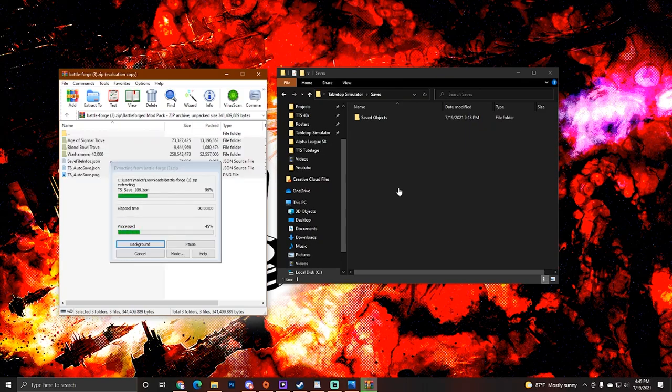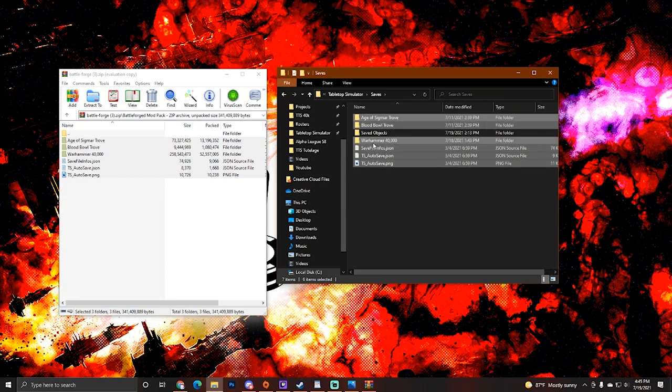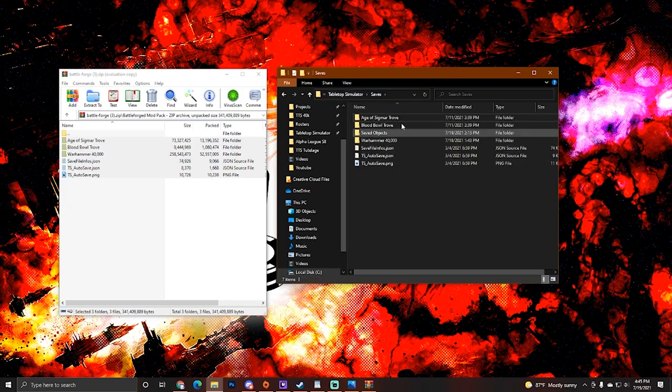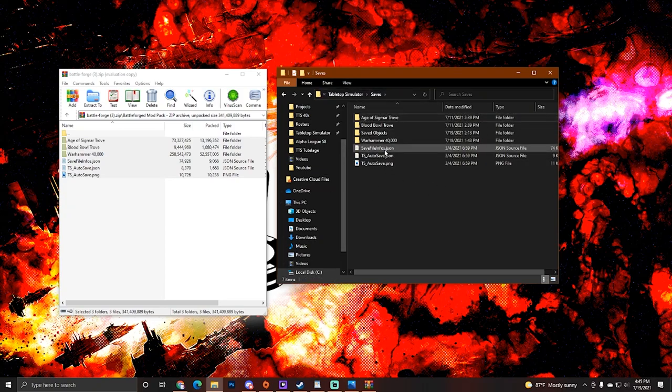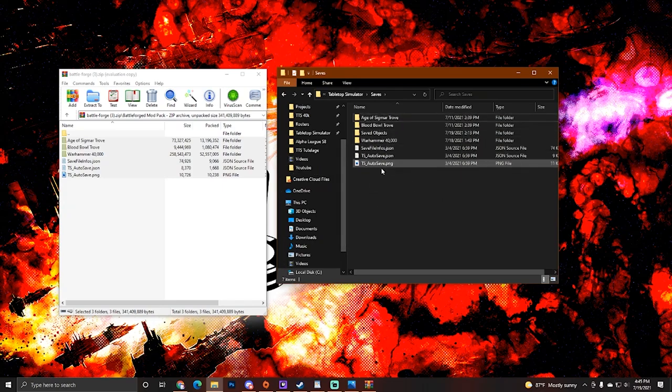So let's go ahead and just click and drag these to this folder here. Now this is very important because if you do not do this correctly, your BattleForge will not install correctly. You want these files that you see here in this file path here. You'll see that we have My Games Tabletop Simulator saves. Make sure that you're dropping your files into this saves folder. If you don't do this correctly, you will not see the next section. So make sure that your file directory is as we see here.